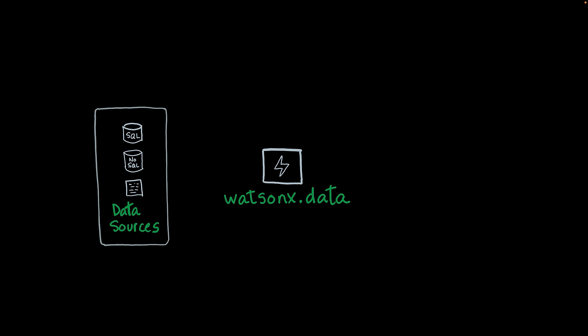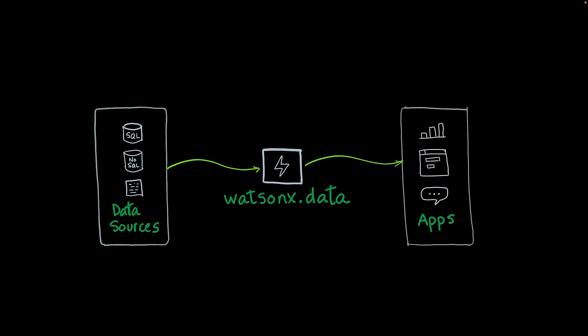WatsonX.data enables organizations to connect all their data sources with their own applications, providing a single point of entry for all their information needs. And the databases can be of any format. You can connect to relational databases, NoSQL databases, vector stores, or even files.